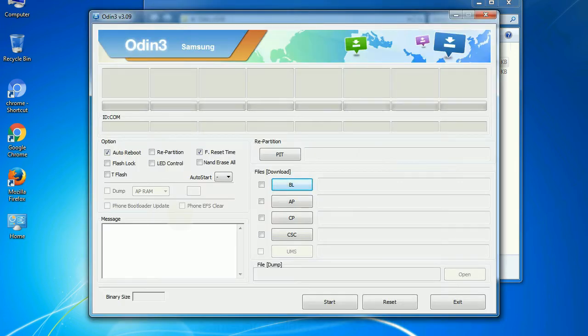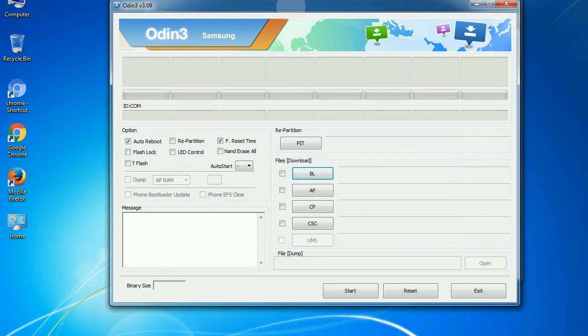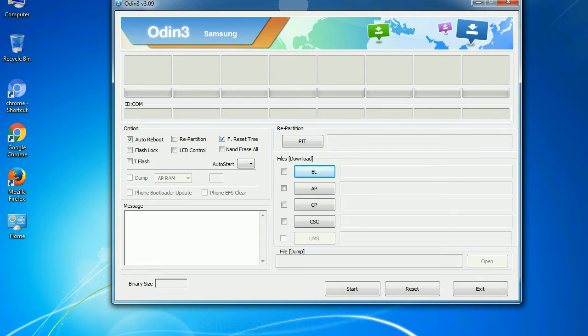First, let's see what the checkbox options do. Auto reboot - this option, when checked, reboots the system automatically after flashing is done.